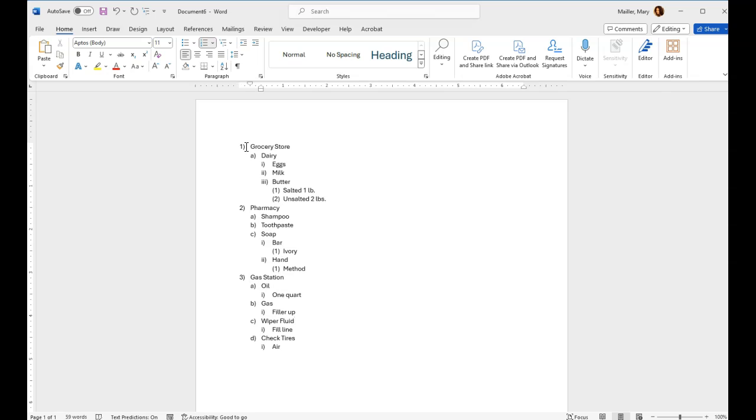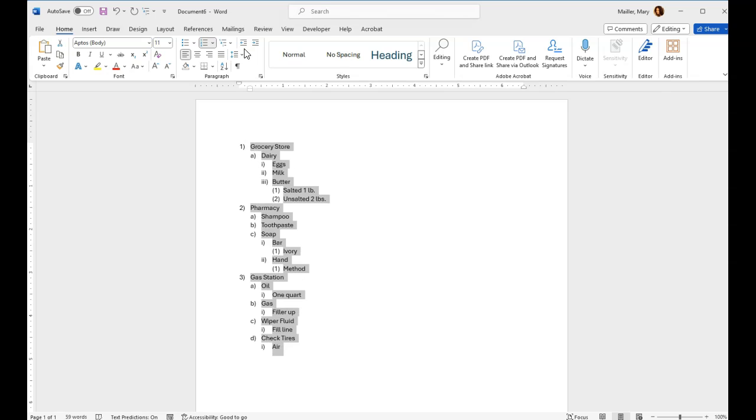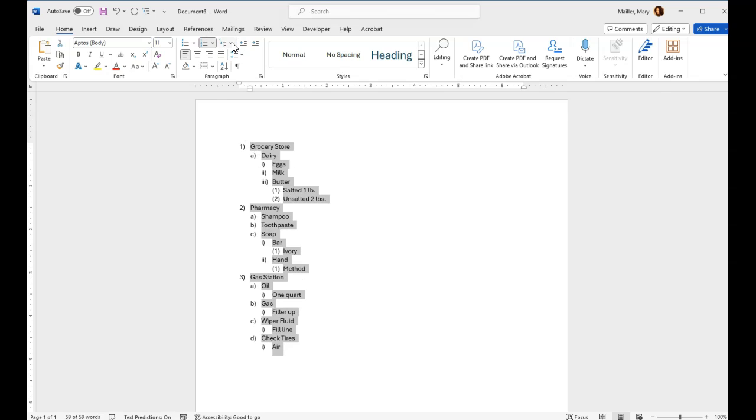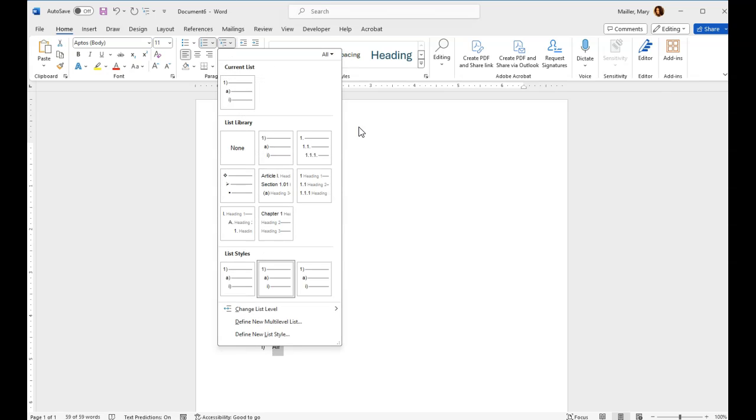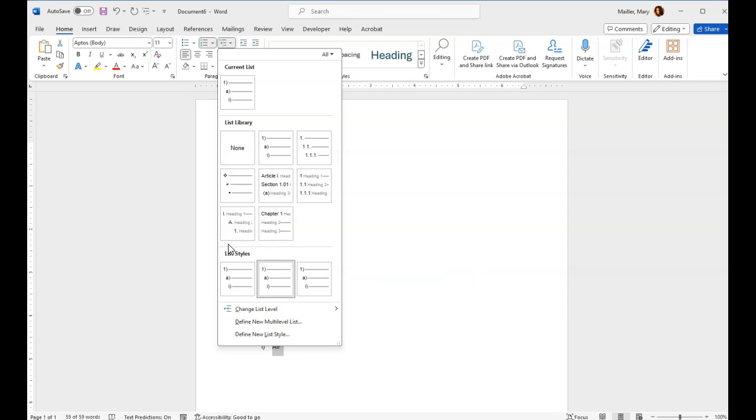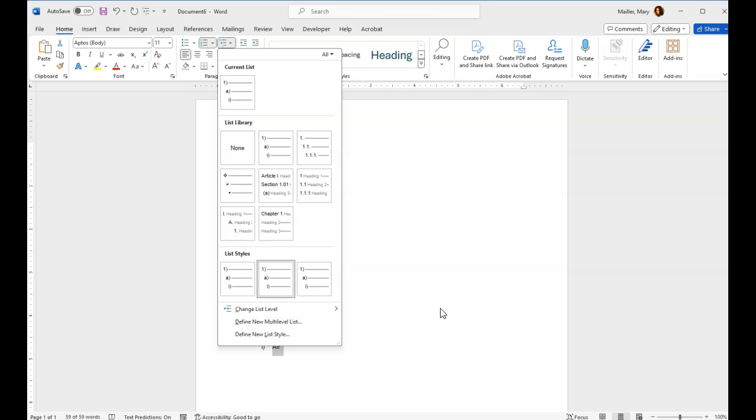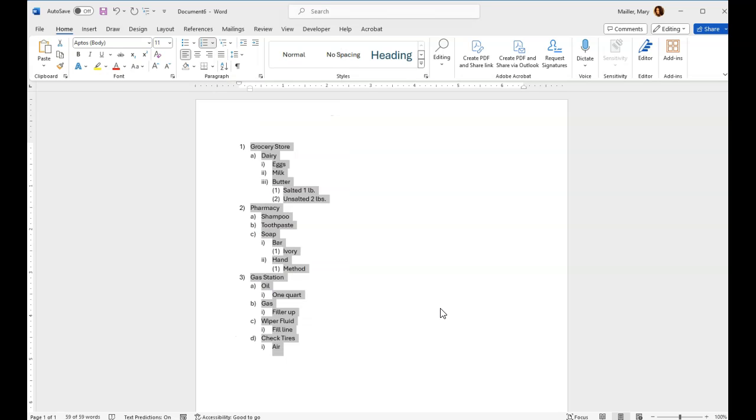Now just so you can see what I've already named this, let's go up to my multi-level list. You see this one is highlighted. See this section down here that says list styles? It's highlighted. And this one's called Mary's Final Four. That's a list style.